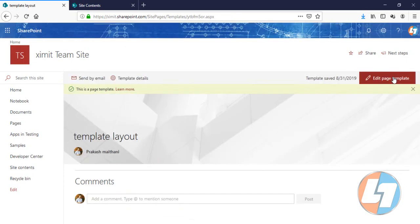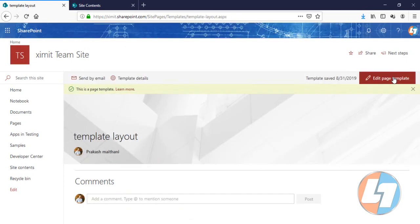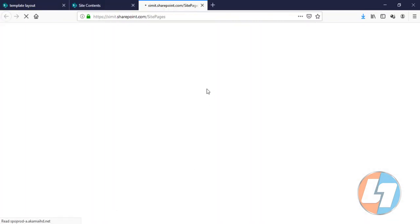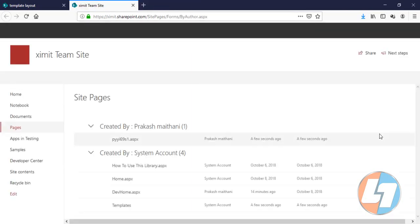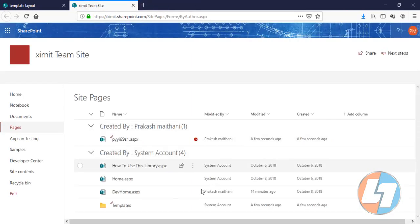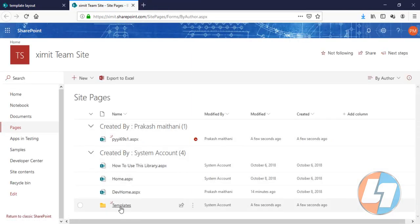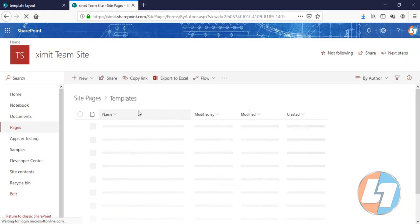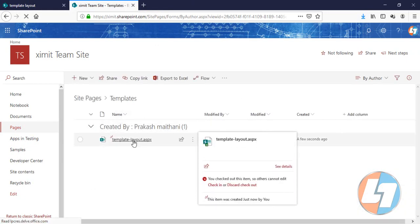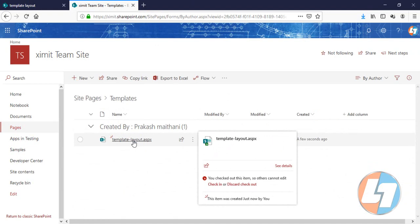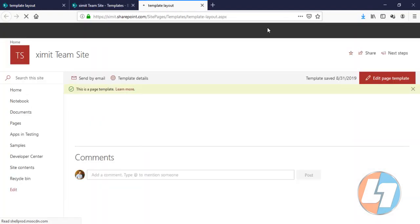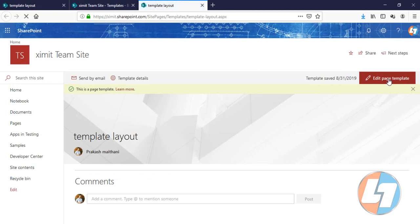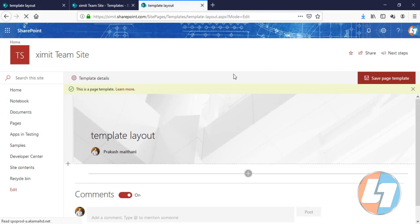Click this one. Now your page is saved as a template. Just go into your Site Content, go to Site Pages. You will see there is a Templates folder created. Inside that template folder we have Template Layout.aspx available. Click on this one and now edit the page template here to create a template for your modern pages.